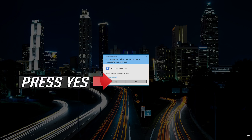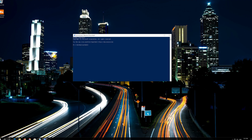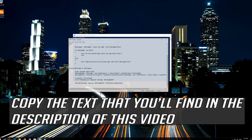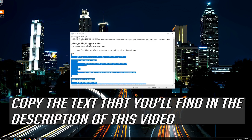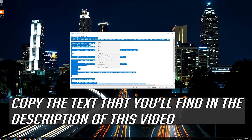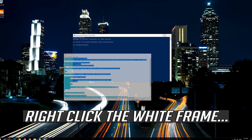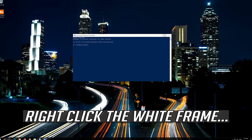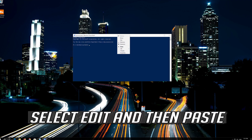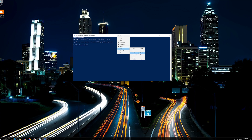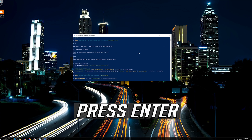Press Yes. Copy the text that you'll find in the description of this video. Right click the white frame, select Edit and then Paste.